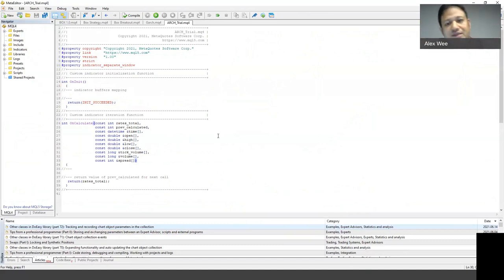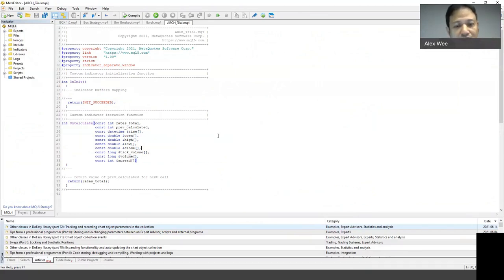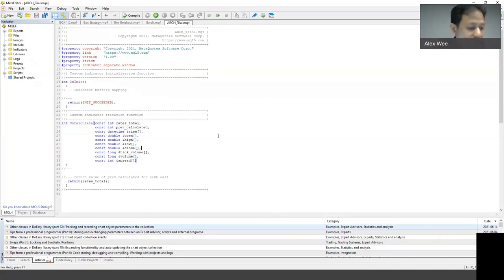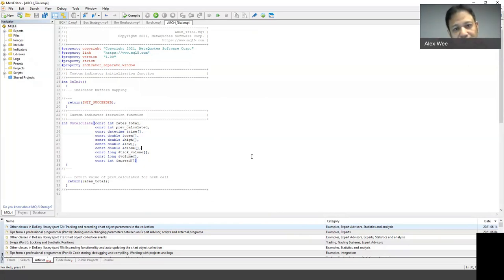You can program your own indicator in Meta Editor. If you feel a lack of data, you can also import data into MetaTrader. That is possible as well. So that's what I wanted to share in the MetaTrader section.